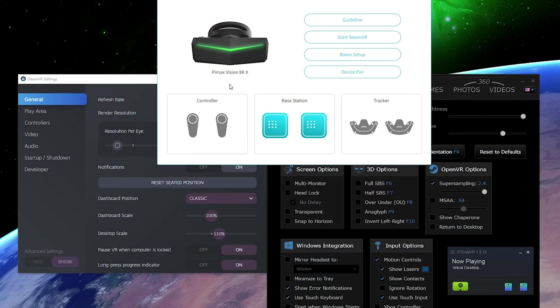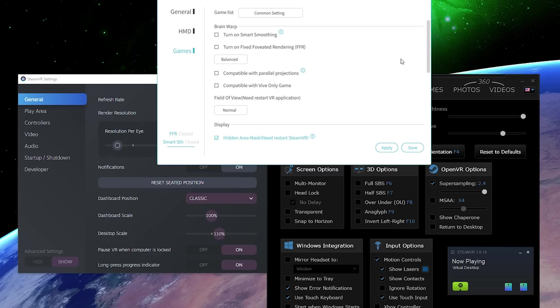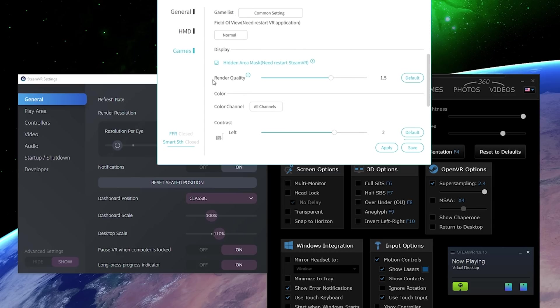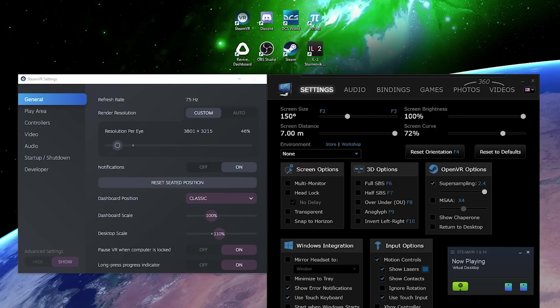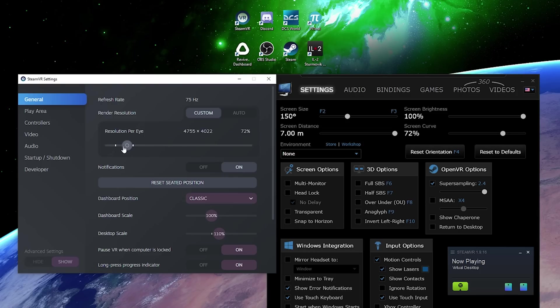Let me show you a couple of settings quickly before we jump into the photos. For Pimax 8KX, I used Pitool render quality at 1.5, which gives slightly better sharpness and more clarity than 1.0 which is default, especially in desktop work and Virtual Desktop. To make it a fair test against Valve Index and Samsung Odyssey, I decreased the SteamVR super sampling to 46%, so it renders roughly 3800 pixels horizontally per eye, which is basically native 4K resolution per panel.